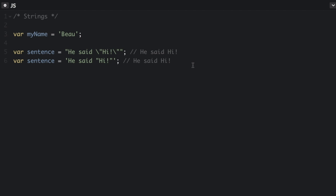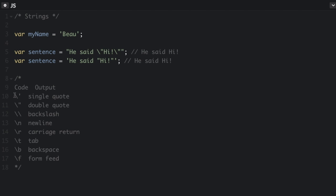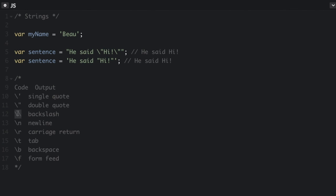There are also other characters you need to escape, which means to put a backslash in front in order to use them as a string. So backslash single quote, that's how you do the single quote. Here's how you do the double quote. Whenever you want a backslash in a string, you just do two backslashes. The first backslash is the escape character. You can also put in a newline, a carriage return, a tab, a backspace, and a form feed.